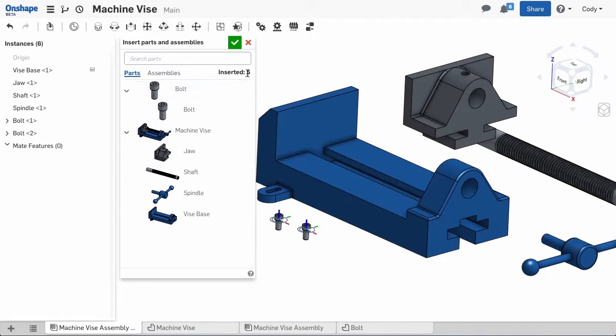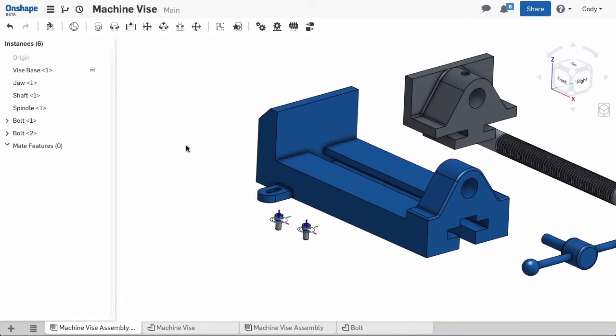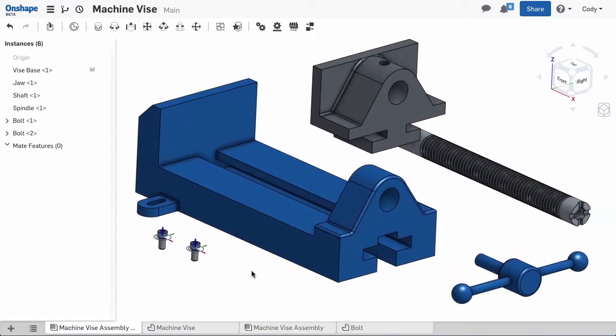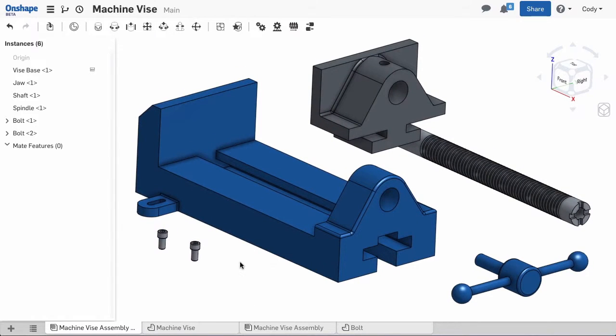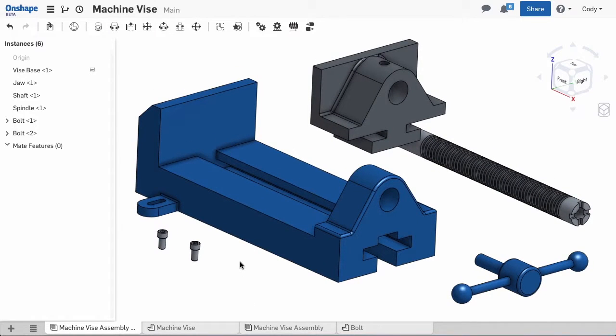Now that we've inserted all the parts, we can start to assemble. The key to this, of course, is mates.